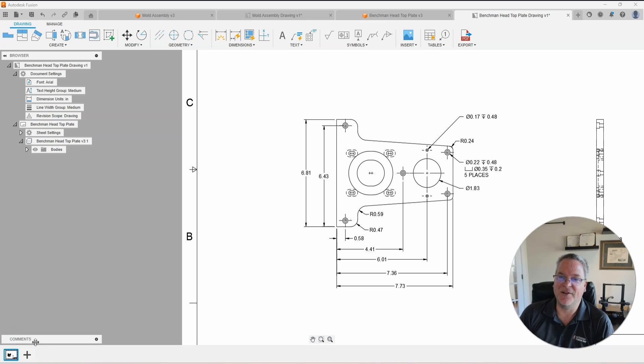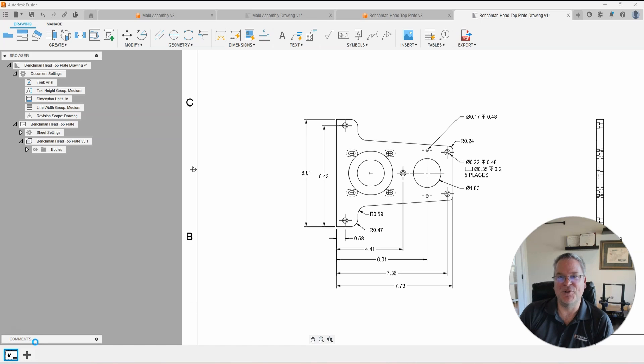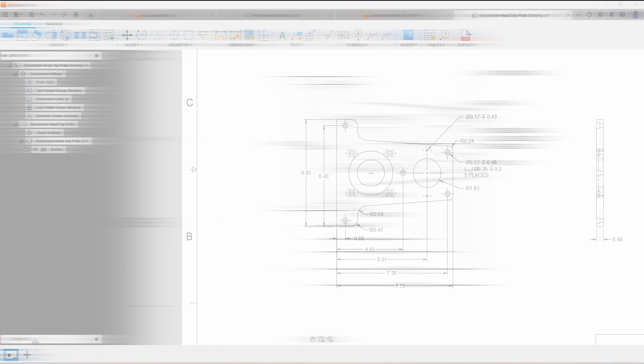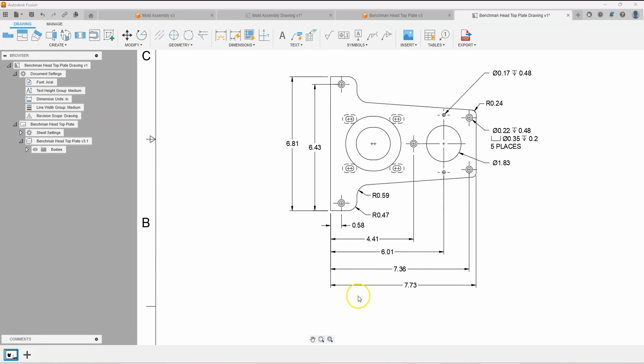I love sharing my knowledge of Fusion with all of you, so I figured I'd start with a cool Fusion drawings tip. In this example, I have a couple of baseline dimensions that the text is staggered, and I would like to line them up with each other.